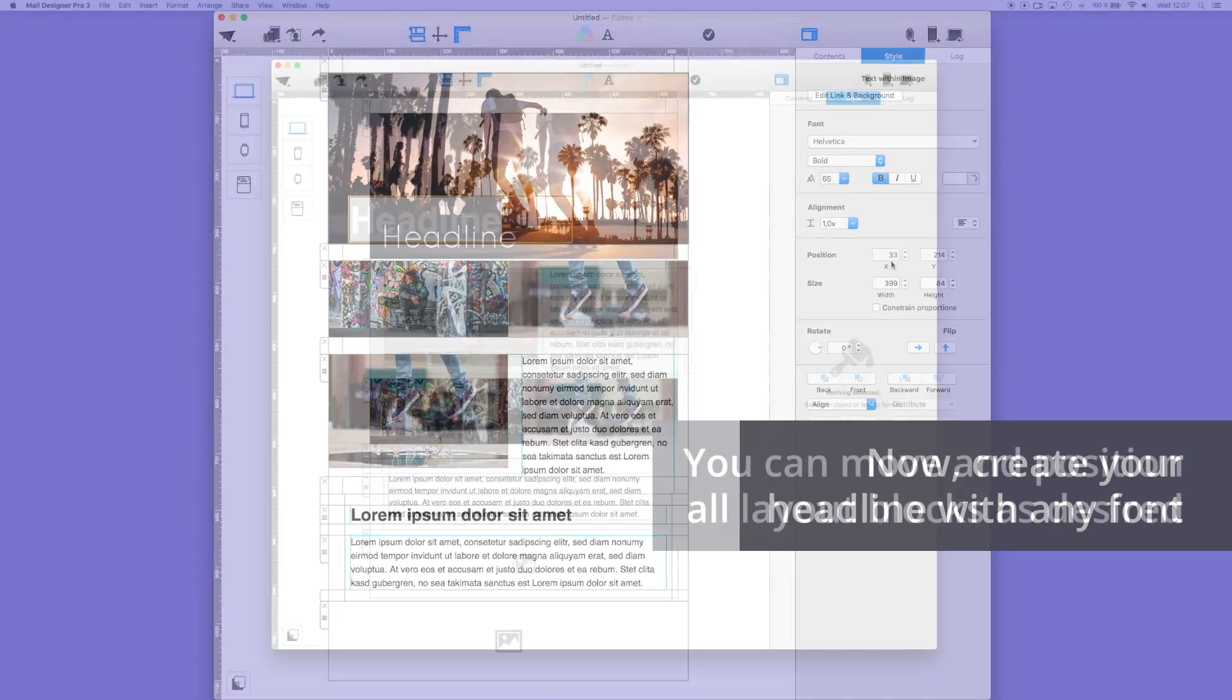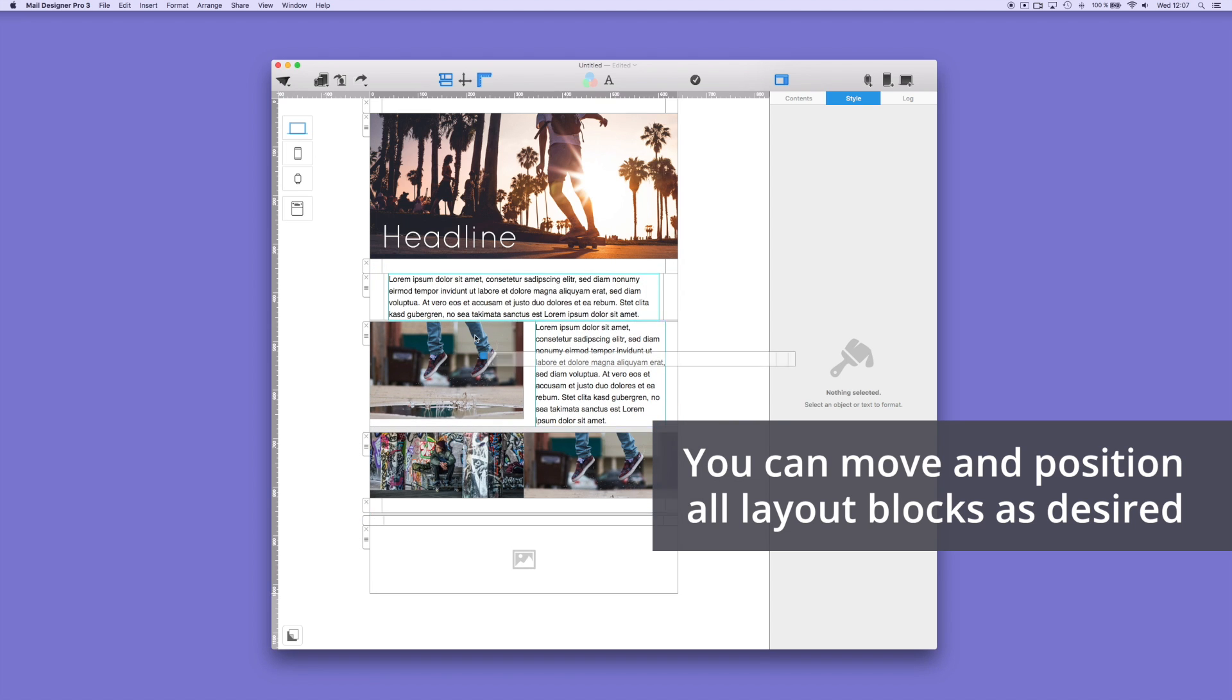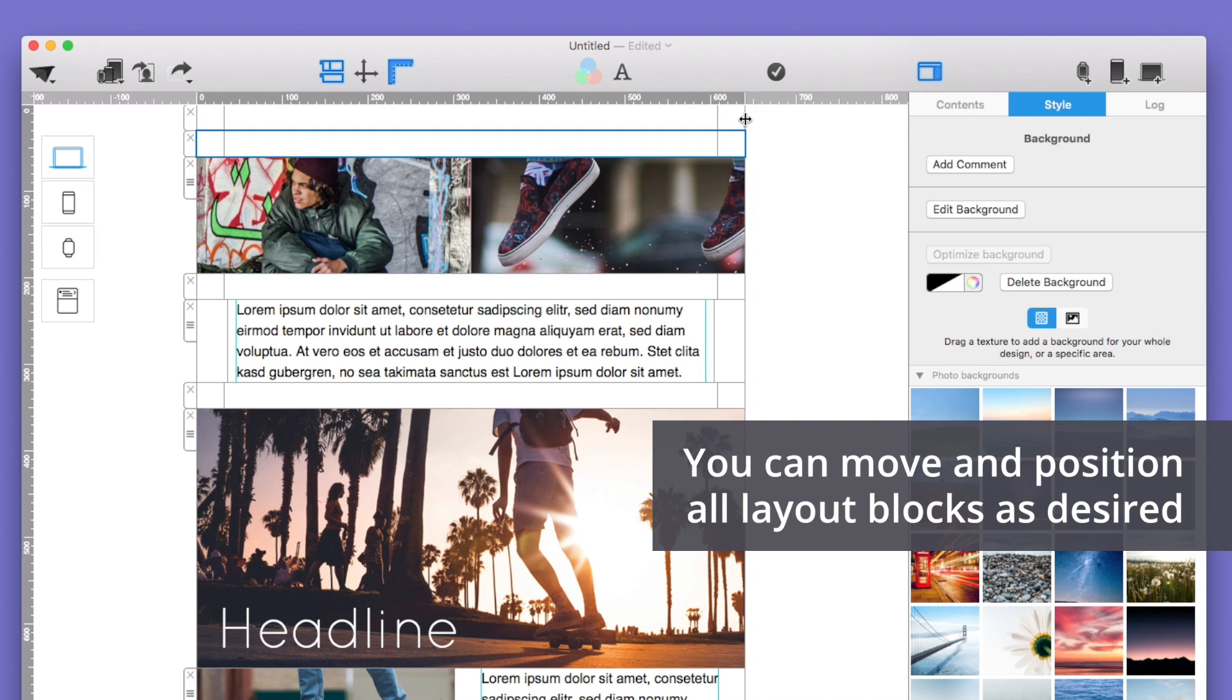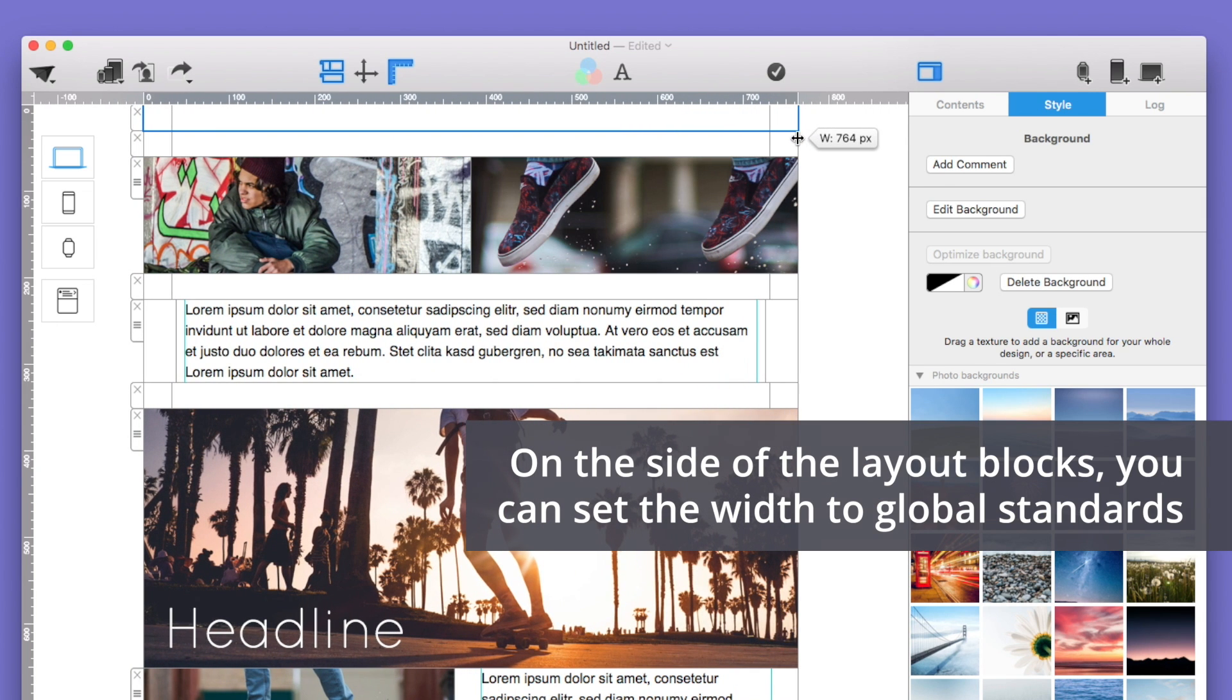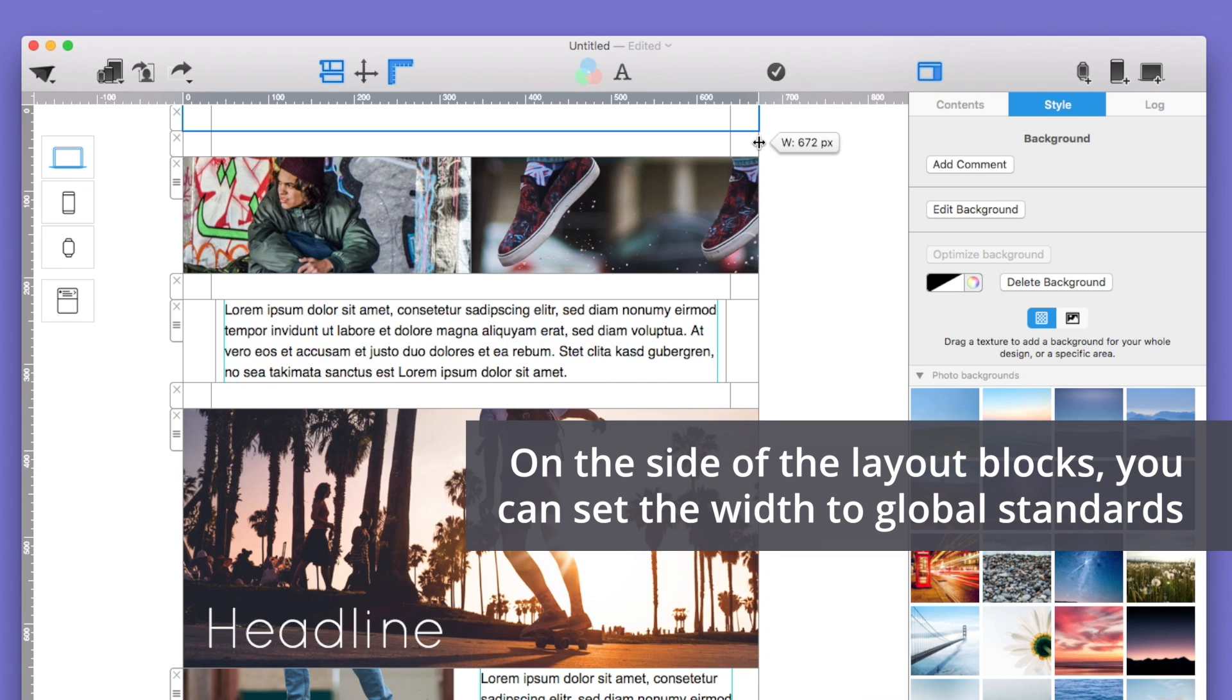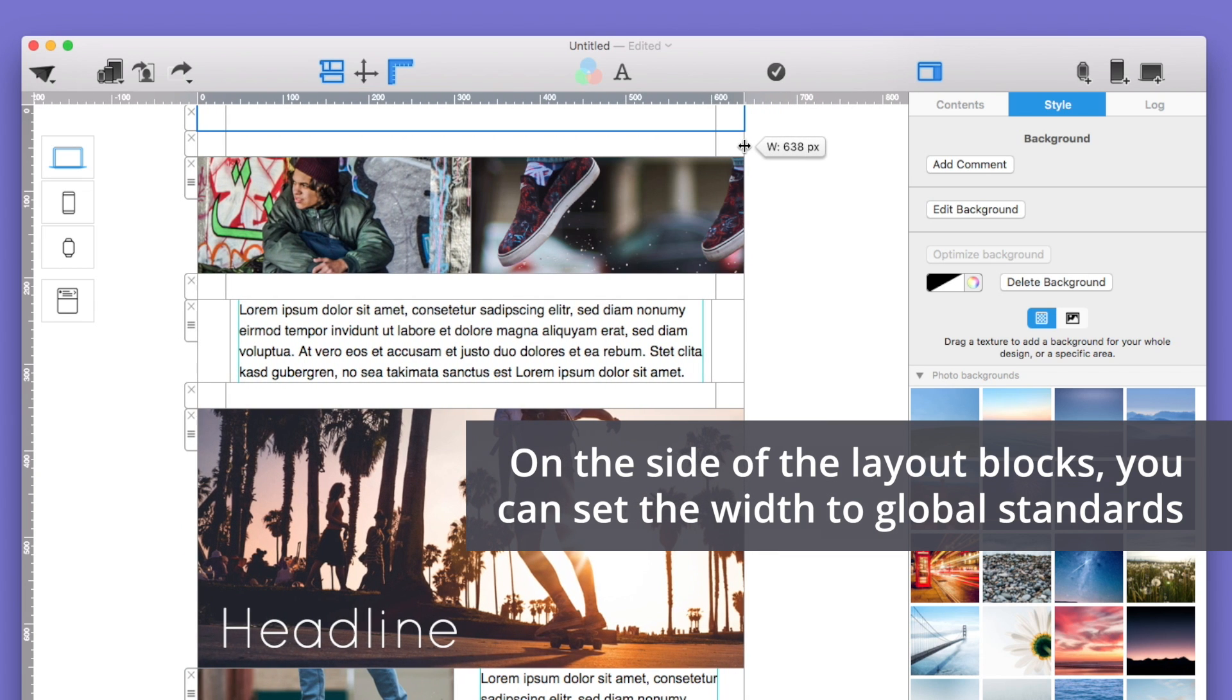You can move all of the layout blocks freely as you like, so you can quickly adjust your design to create a professional look. The width of the newsletter is set automatically to match global standards. 640 is generally a good width that works on most devices, but you can adjust the width to match your needs.